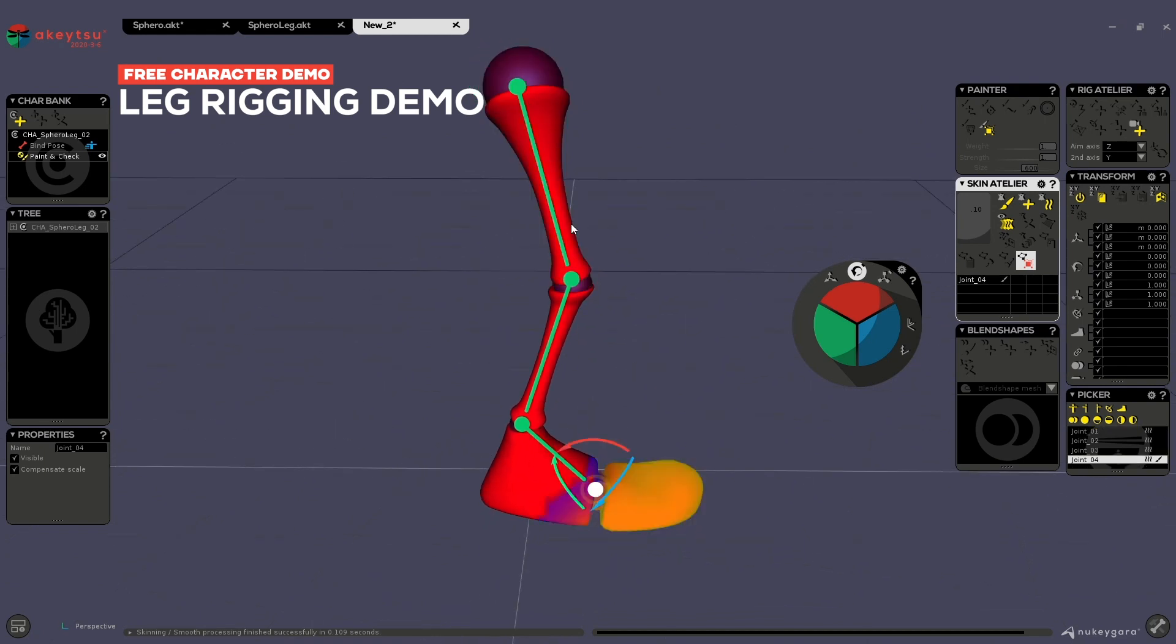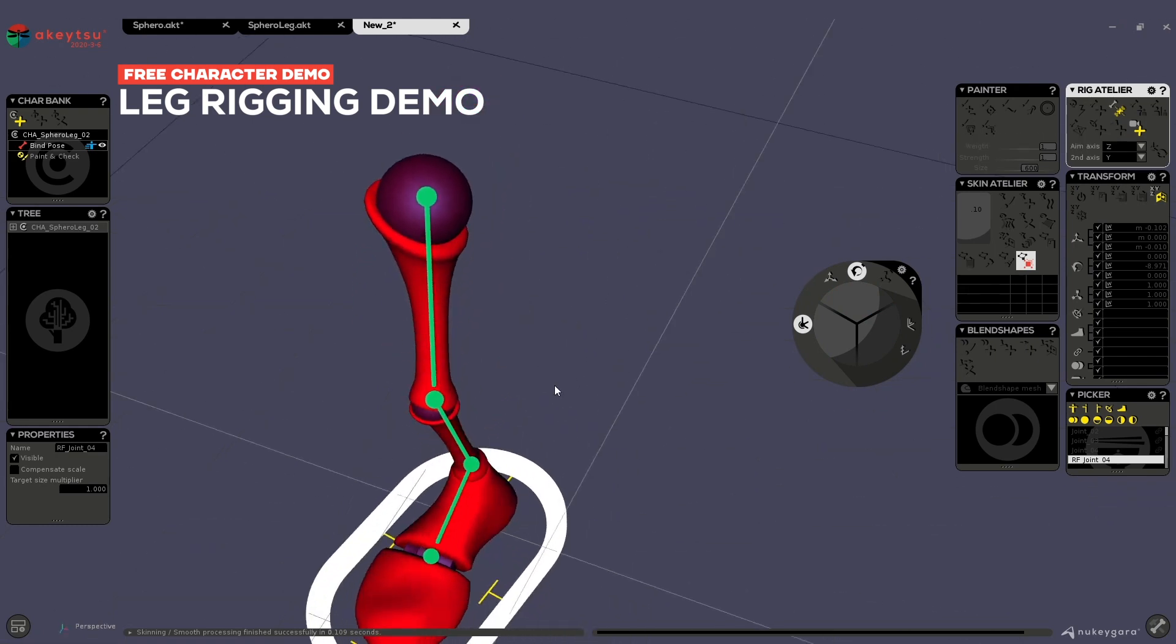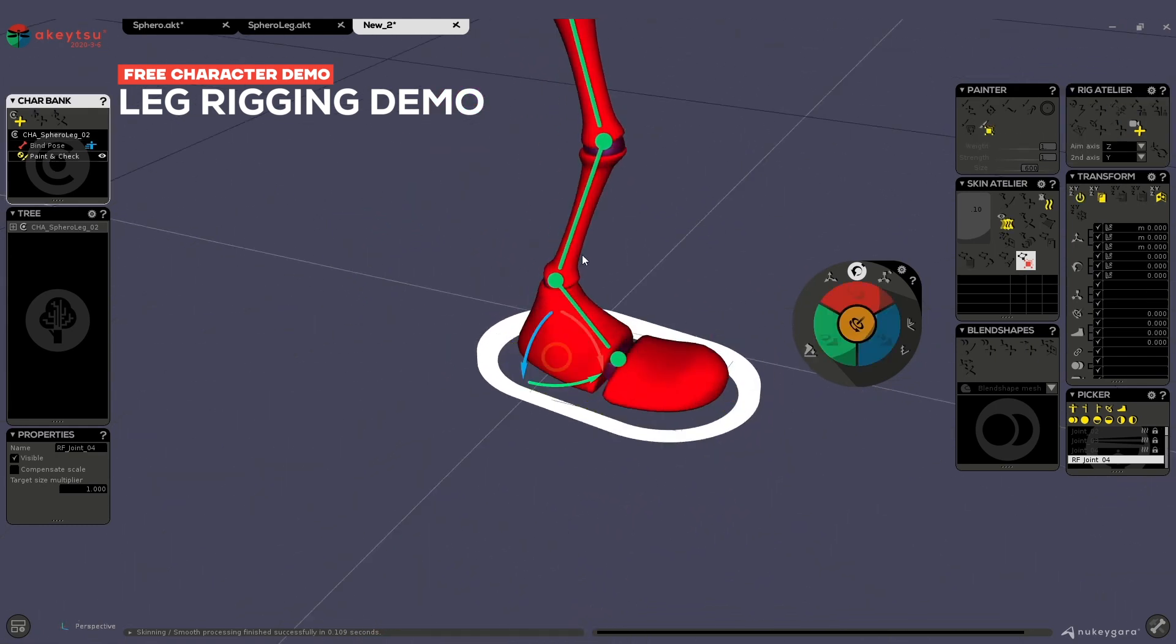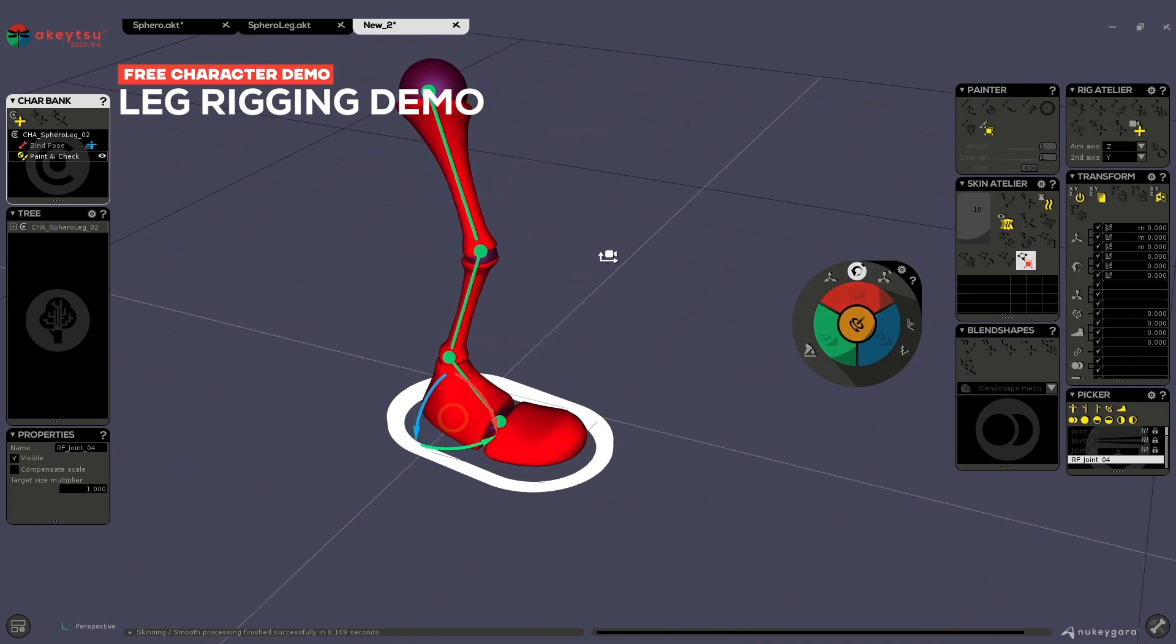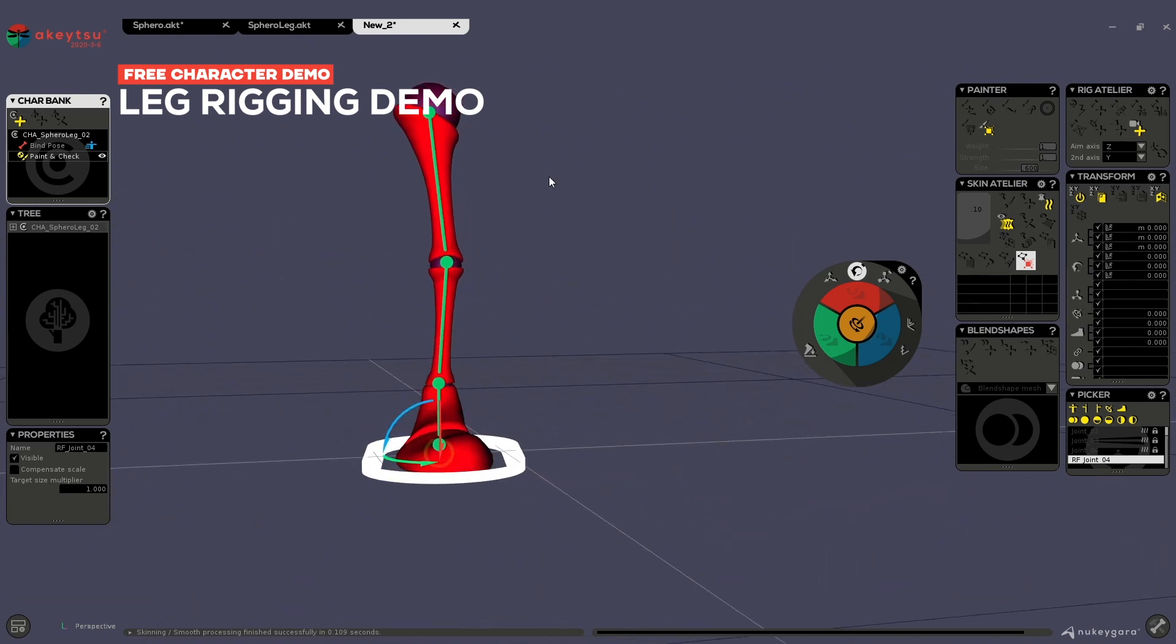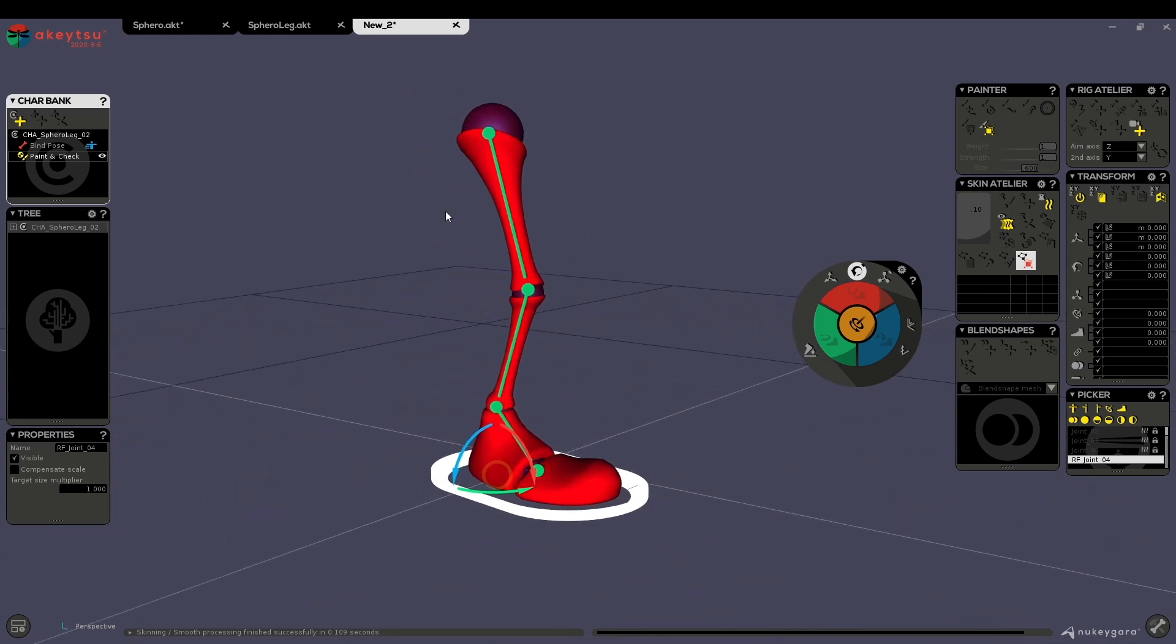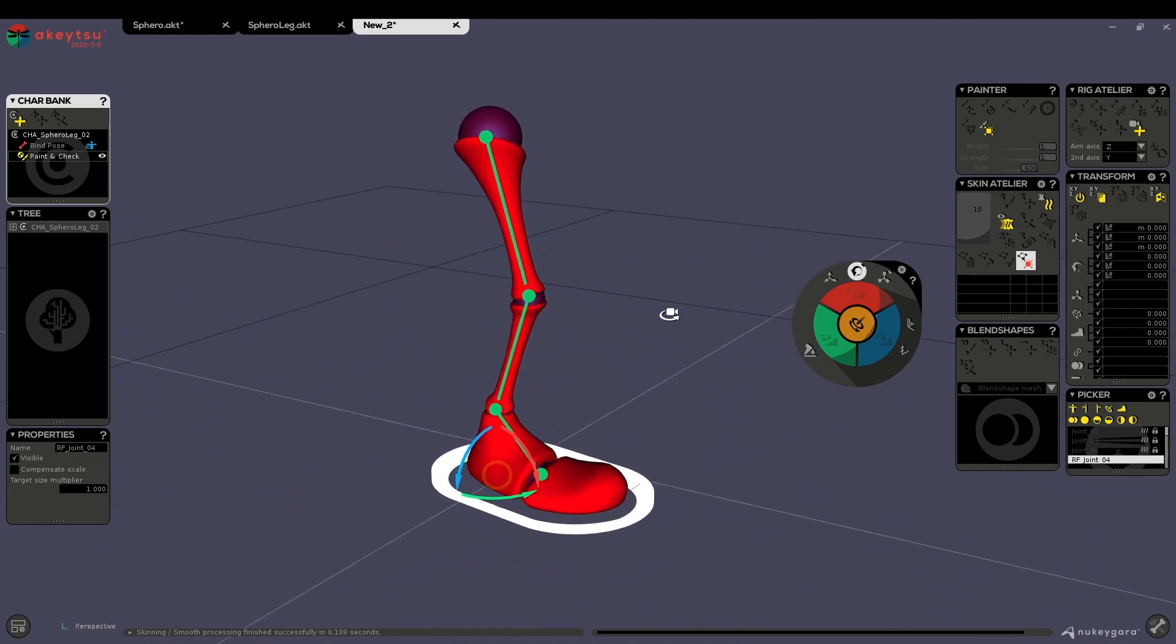If you want to create a reverse foot, it's also possible. So just click on the end joint, first joint, create reverse foot, and that's it. You've created your first reverse foot. This file does not go much beyond this, but it's really the basics of Akitsu and it's really important to nail this before going on much complex characters. And it can seem difficult to start with a fully biped character, so that's why we've added these files.